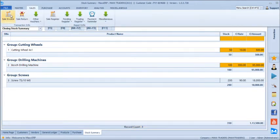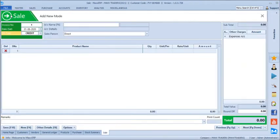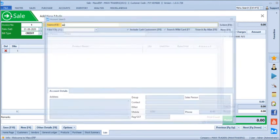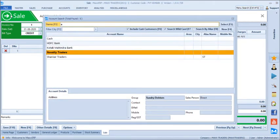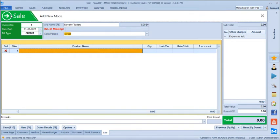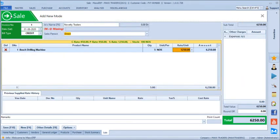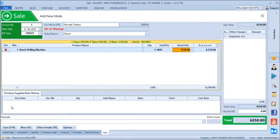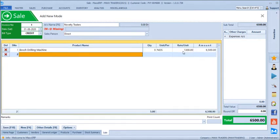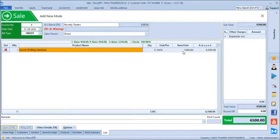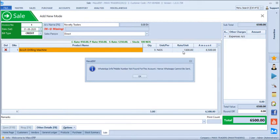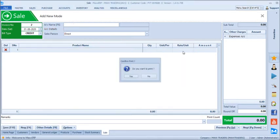After stock we will just go to the sales part. In sales we can just select our customer name — let's say Novelty Traders — 5 pieces. Customer-wise, product-wise, previous supply rate history will be shown below. If we are selling this customer at 1,300 this time we can just change the rates here and save this. The software sends a WhatsApp message automatically once the bill is saved, but since the mobile number is not mentioned, WhatsApp is not being sent here.